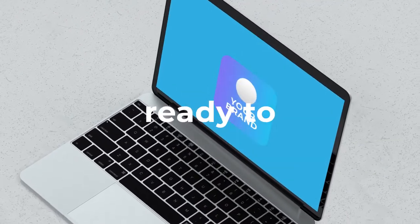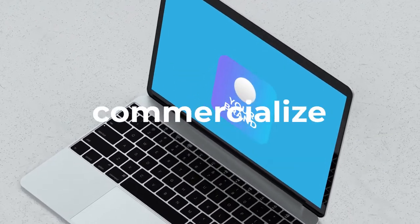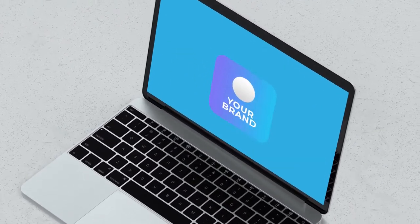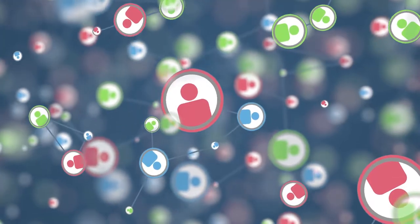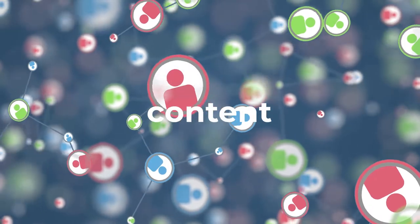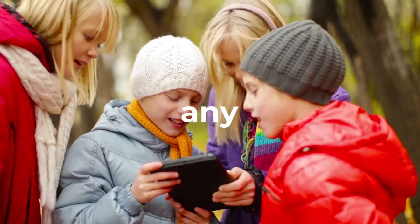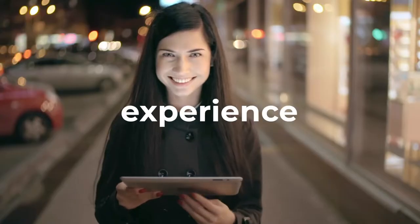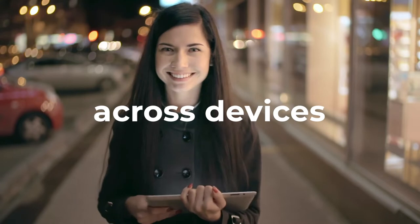In a few minutes, your app will be ready to download and commercialize for your customers to access your content anywhere and at any time, receiving always the best quality and experience across devices.